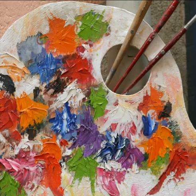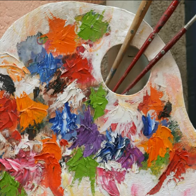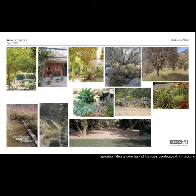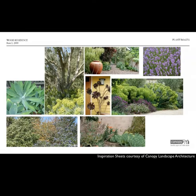Generally speaking, a palette is a tool used by an artist to keep and mix paint colors while creating a piece of art. In a landscape sense, a palette is a collection of imagery that is used to convey the style, tone, and direction of a landscape improvement.